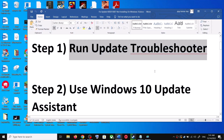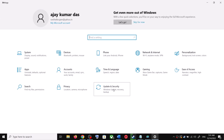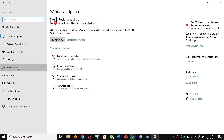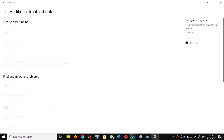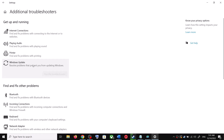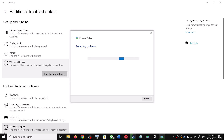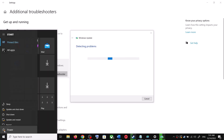The first step is to run the Update Troubleshooter. Open Windows 10 Settings and then go to Update and Security. Click on Troubleshoot, then click on Additional Troubleshooters. You can see Windows Update — click on it and then click on Run the Troubleshooter.